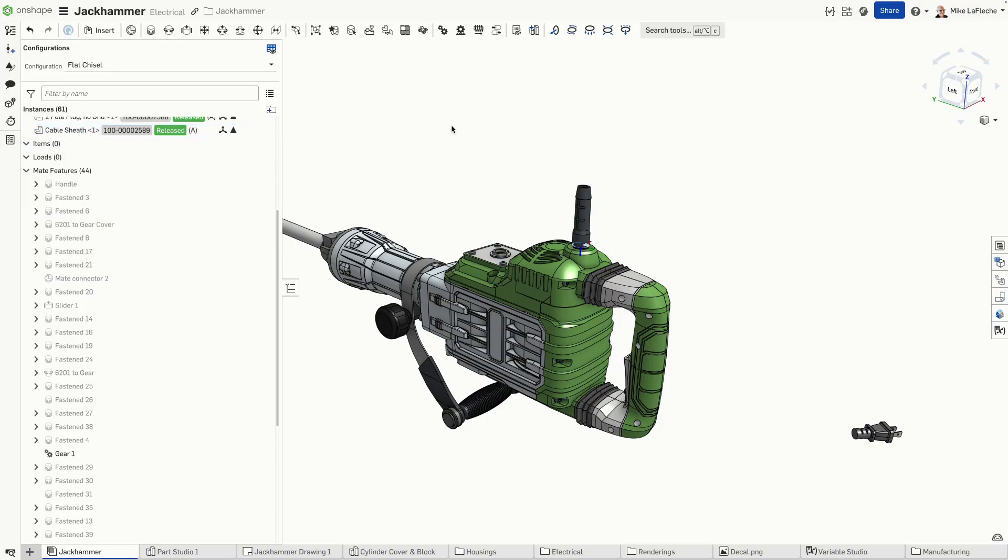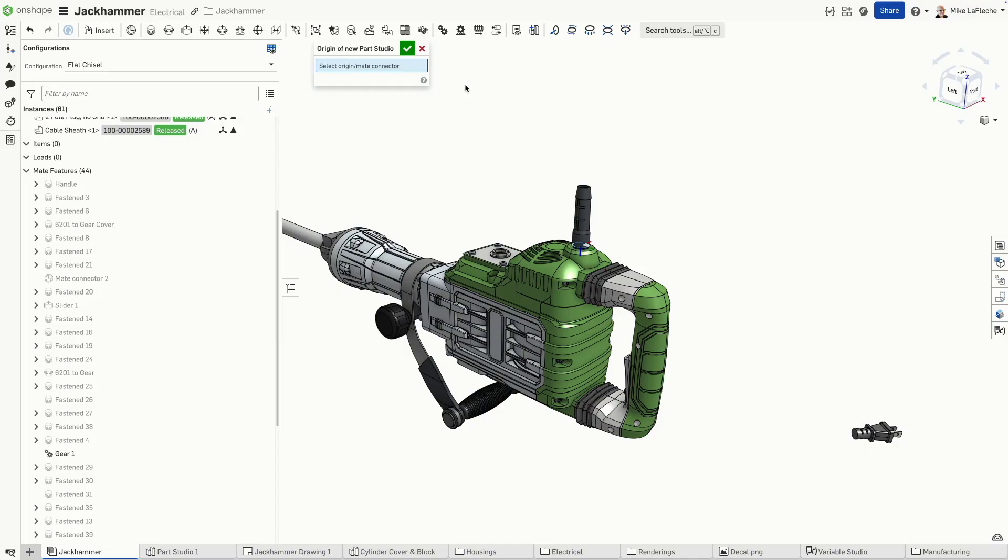One nice thing to do is add a make connector as a new origin. This will make your life a lot easier when you start adding a new part to your design.